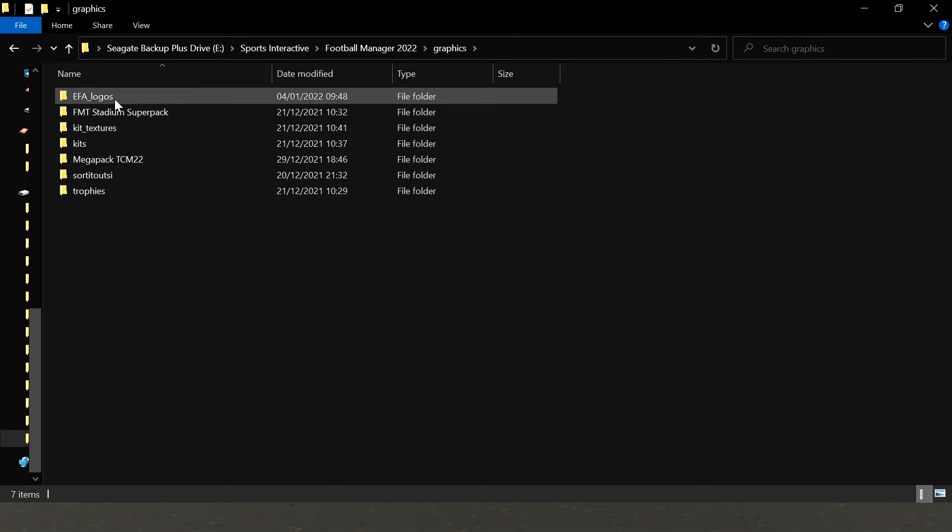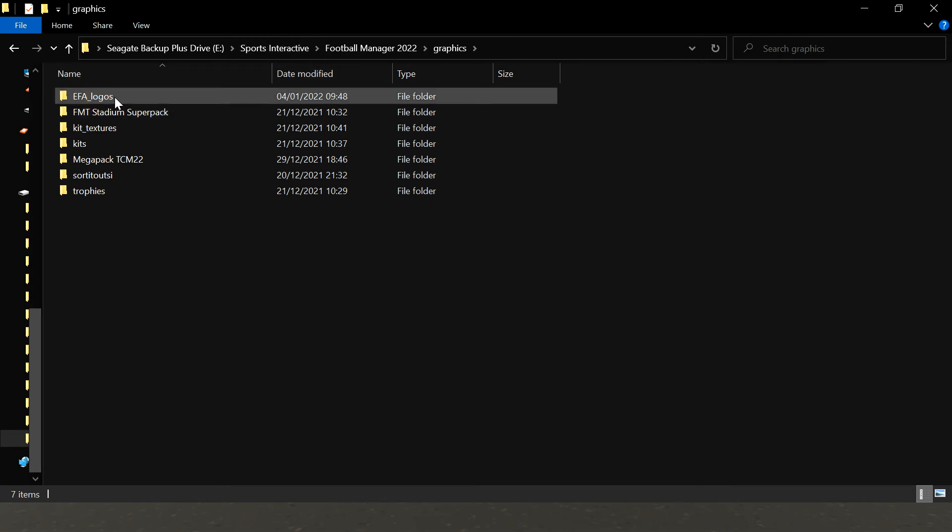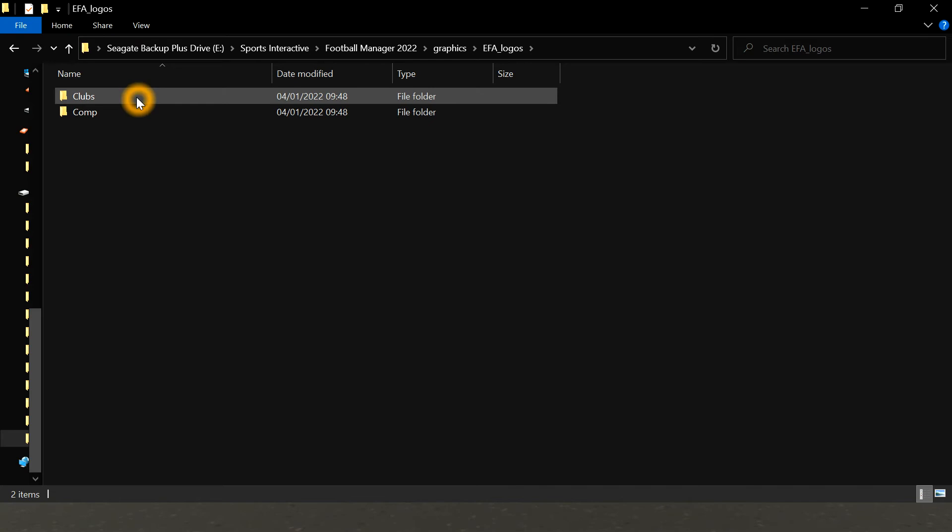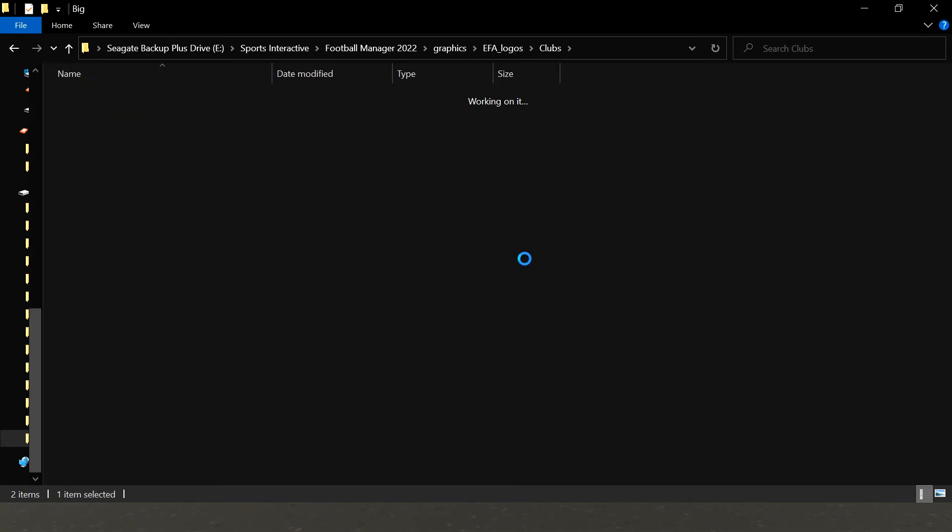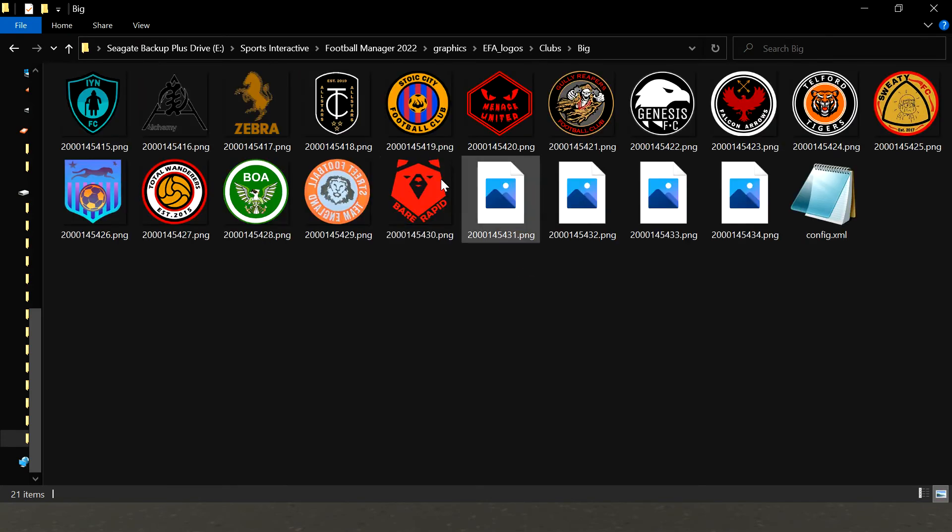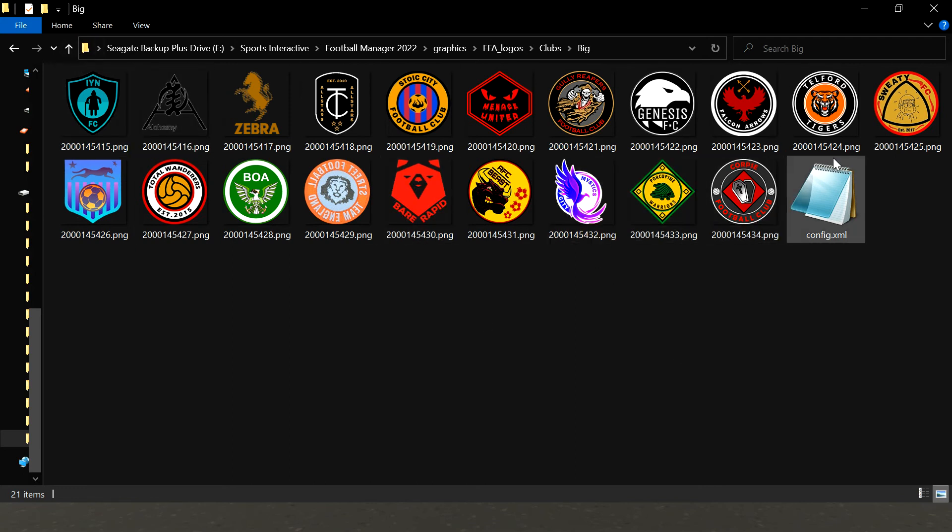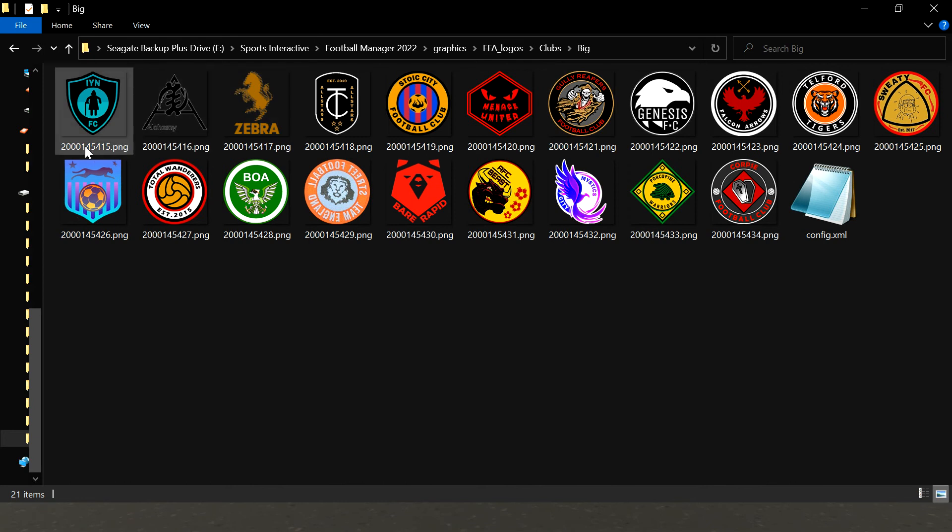This is the place where you want to put the EFA logos. So inside here you have the big logos and the small icons for every team in the EFA, and they are all mapping